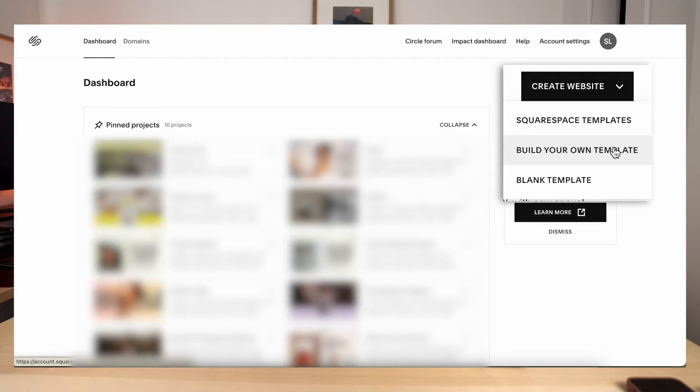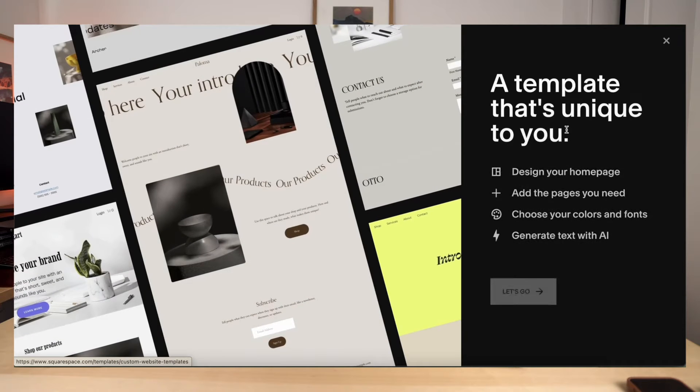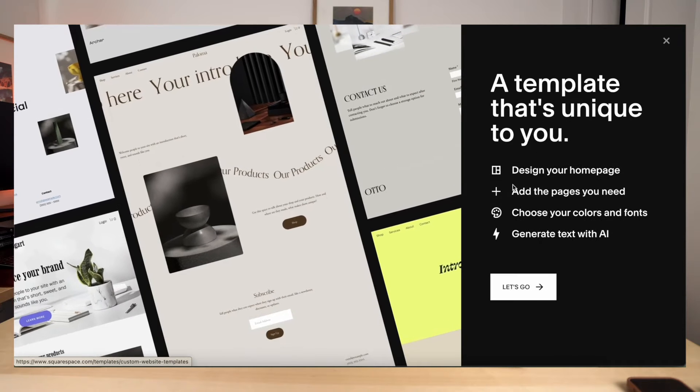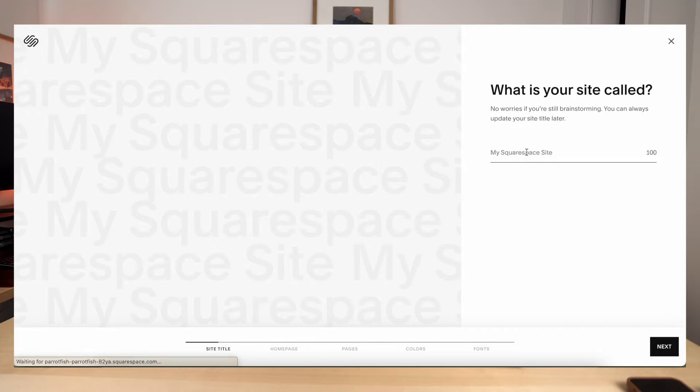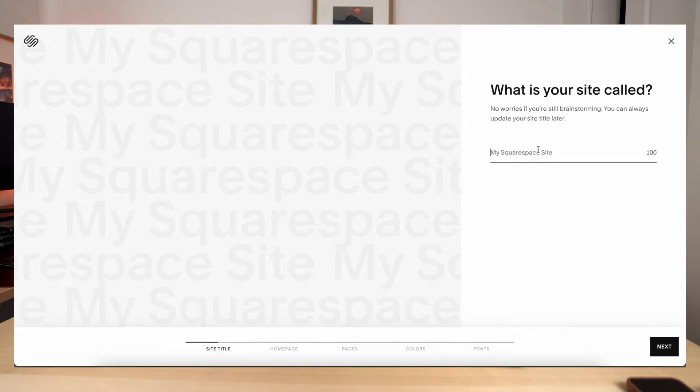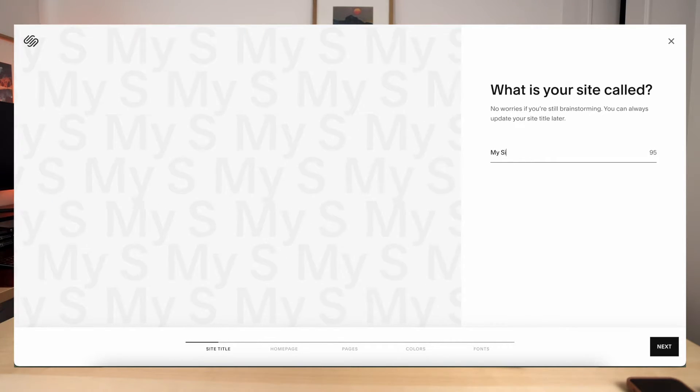When you select build your own template, that will allow you to choose from different sections that they have, and you can choose what you think would be best on your website. So that is what we're going to do today. Go ahead and click that and you will see this pop up. Go ahead and click let's go. So it's going to have you name your site.